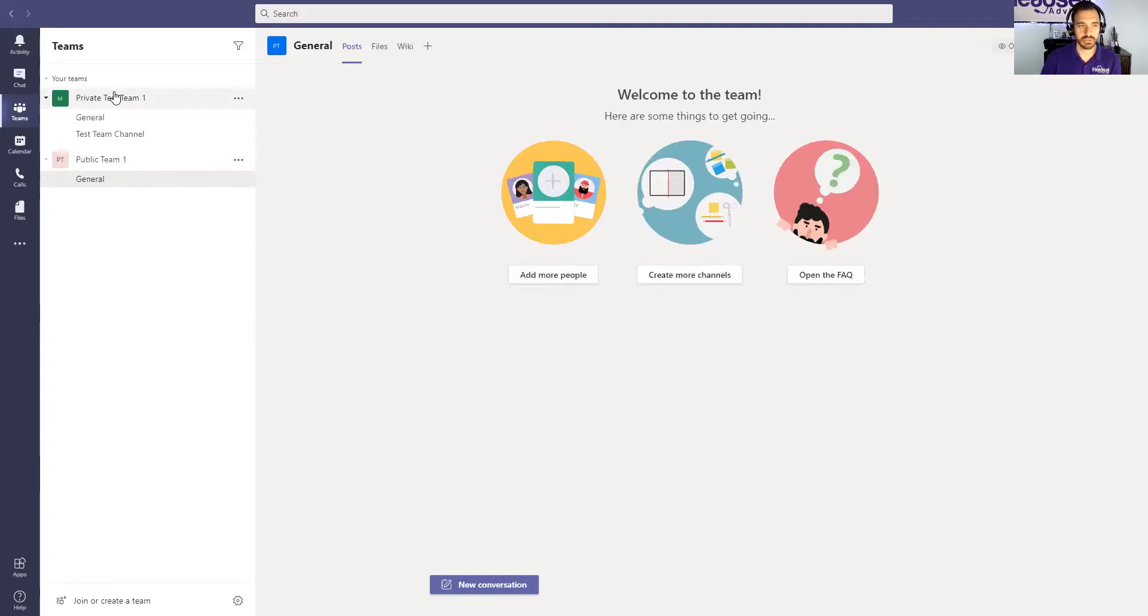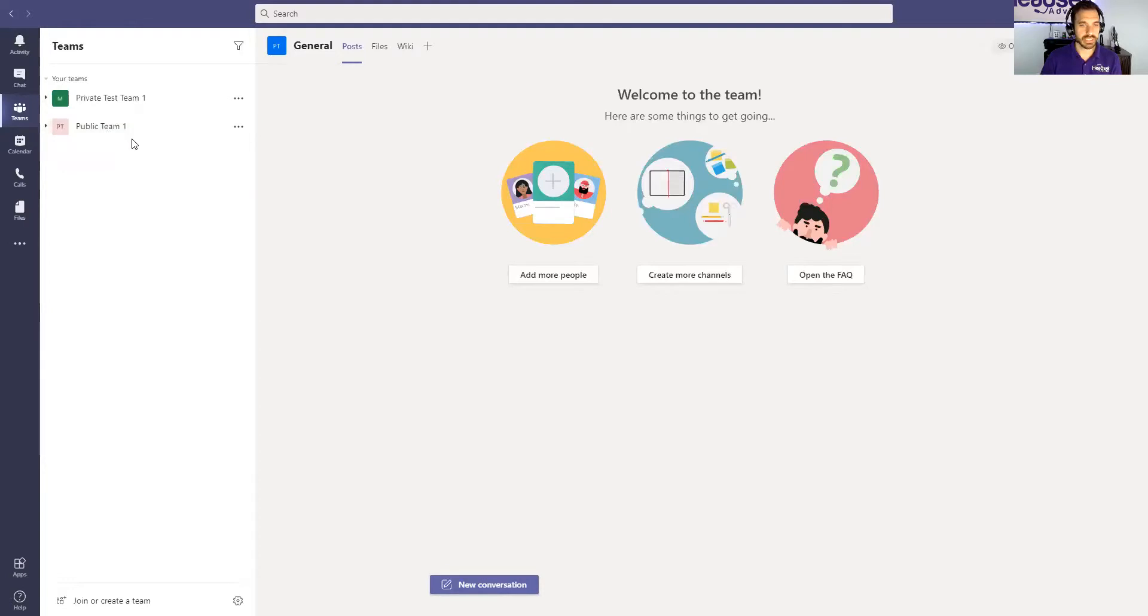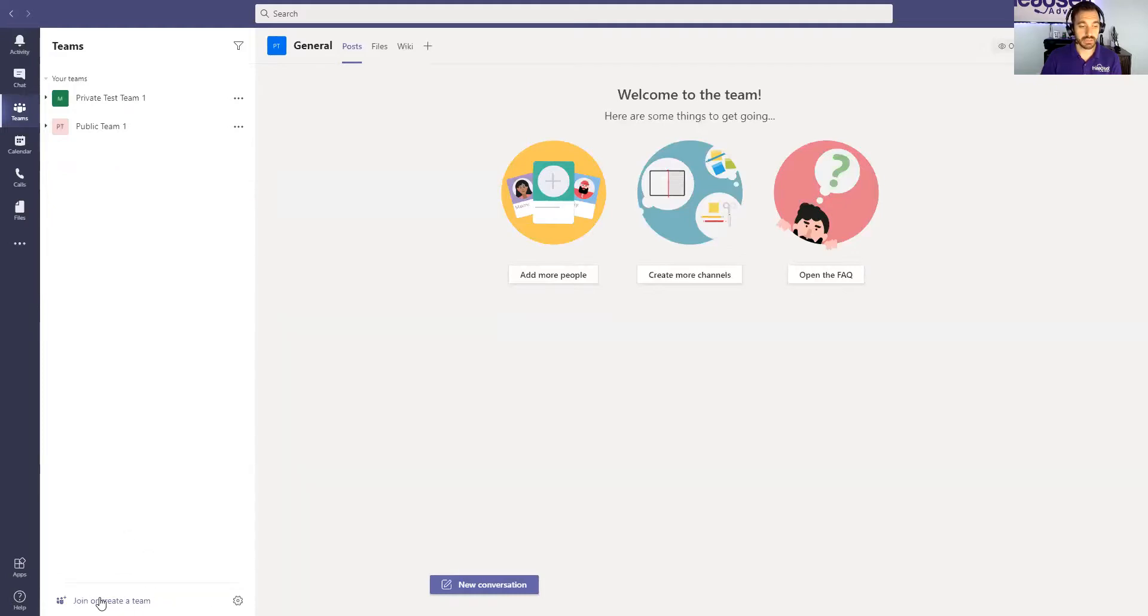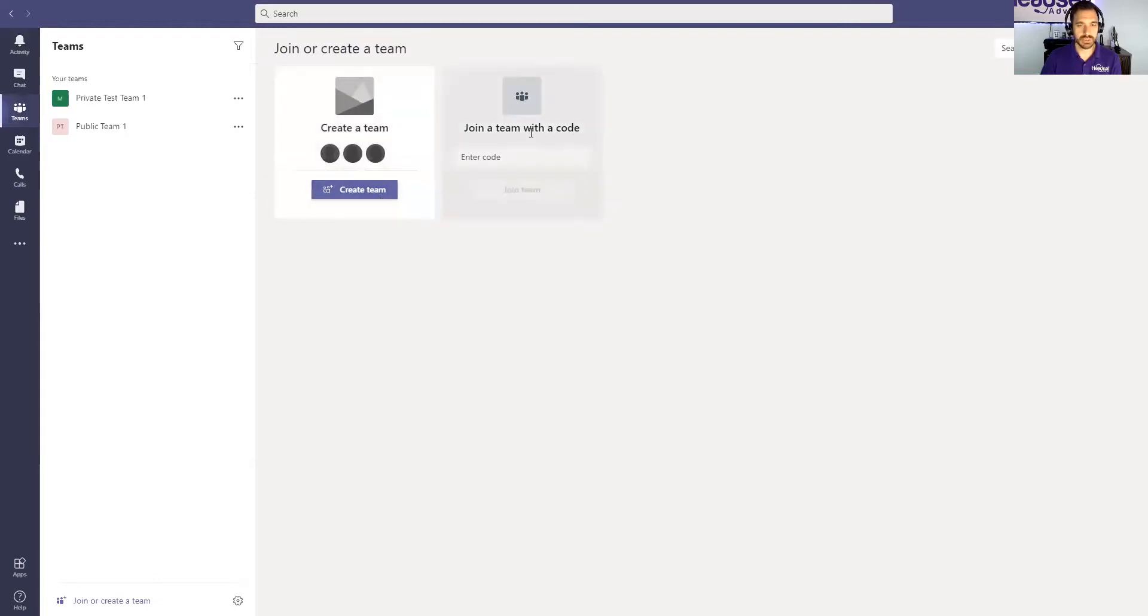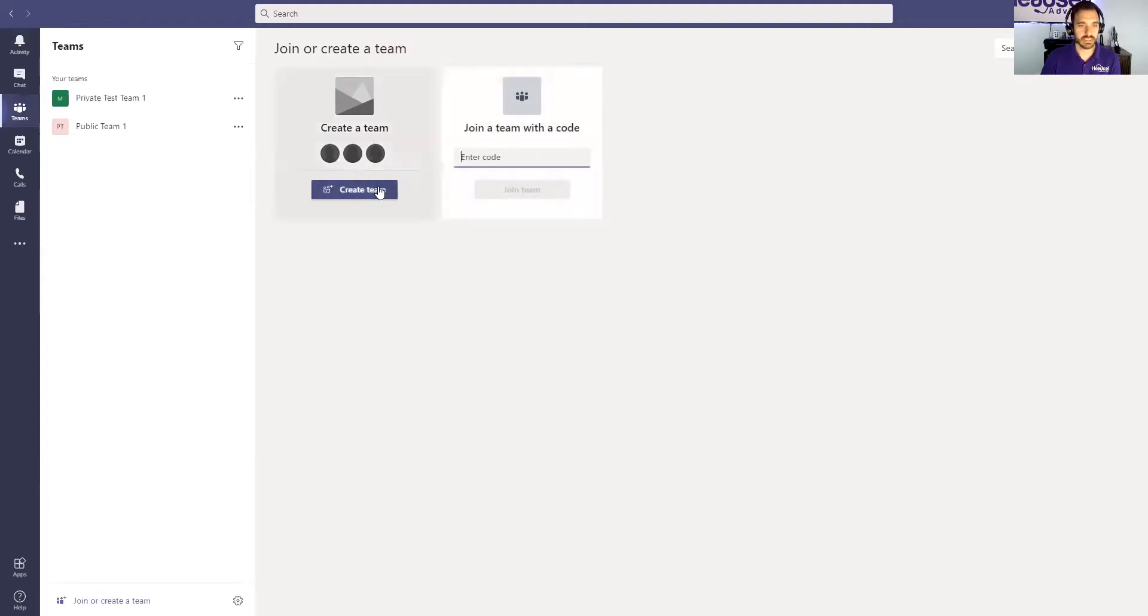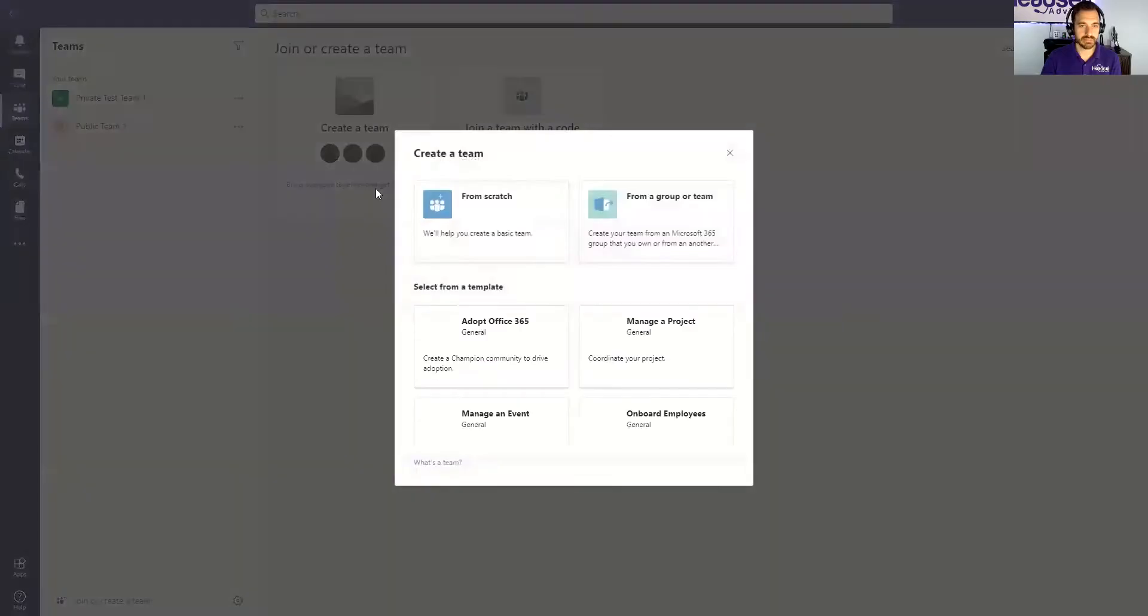I have created a private group as well as a public group and to create a new team, you just go to the bottom, it says join or create a team here. So click that, then you're going to see create a team or you can join a team. If you have a code for another team that you want to join, you could enter it there, otherwise just go to create team.